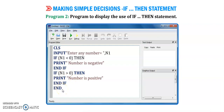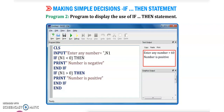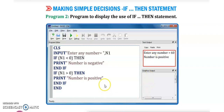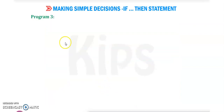At the end we write 'end', then click on the run button. The output will be: the message 'enter any number' will be printed. Then we input a number — for example 60 — so this is a positive number. The message 'number is positive' will be displayed. This is program number 2.